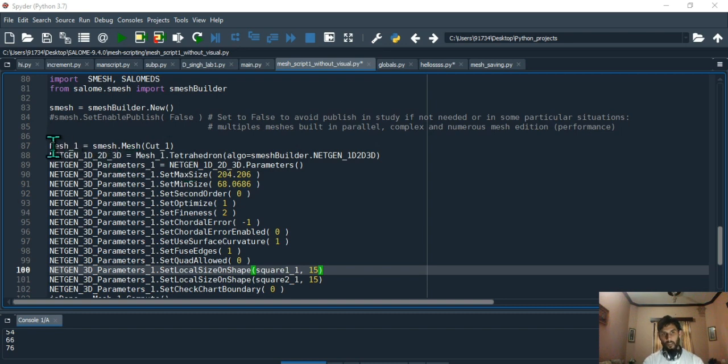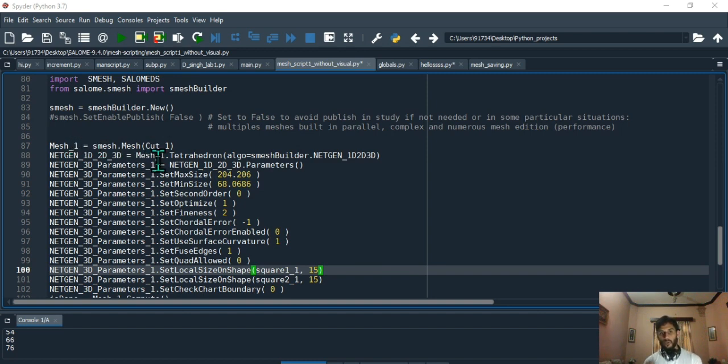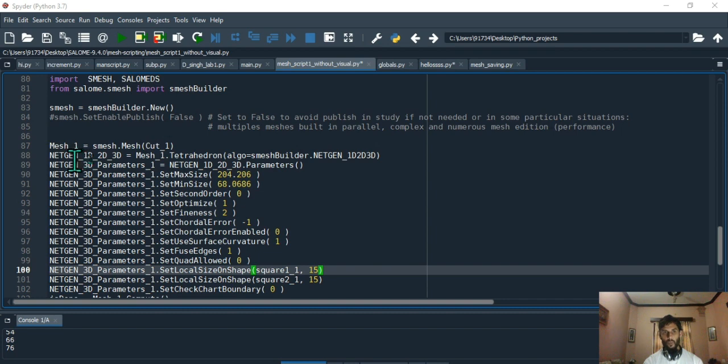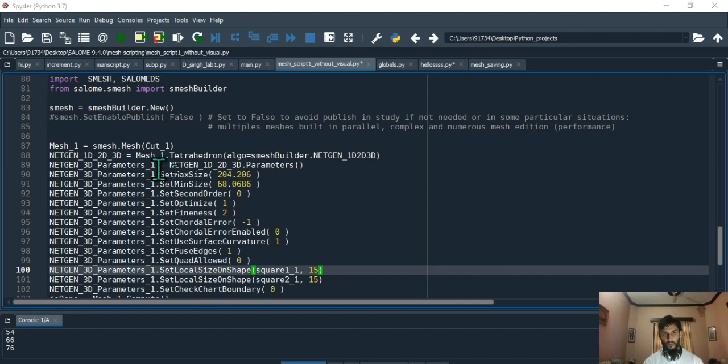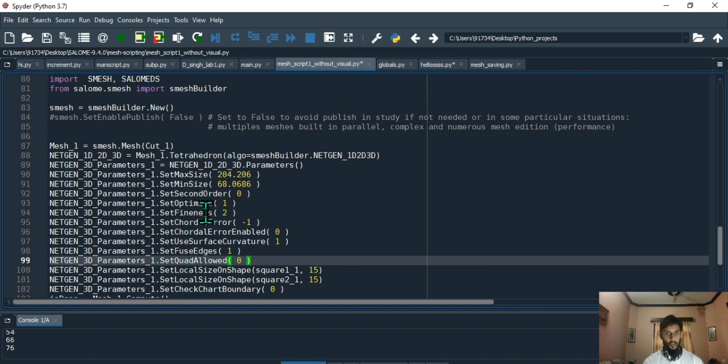Now initially you had your smesh object, then you applied mesh to it and that resulting mesh was mesh_one. Then to mesh_one you want to apply netgen 1d 2d 3d, and now the working object is your netgen one 3d parameters_one. How do you get this object? You get this object by applying parameters to netgen 1d 2d 3d object.